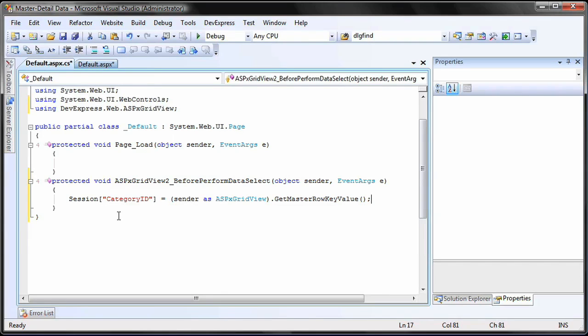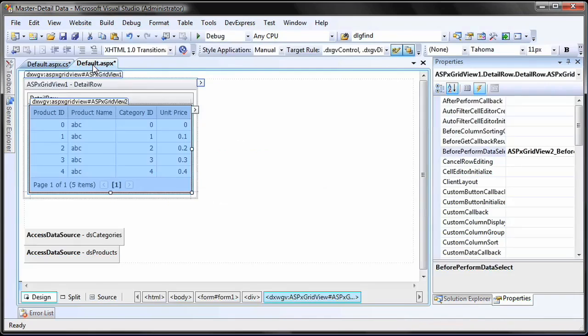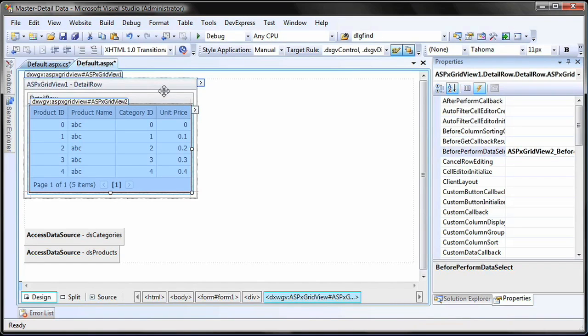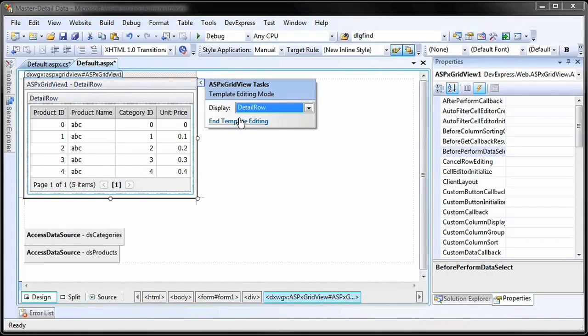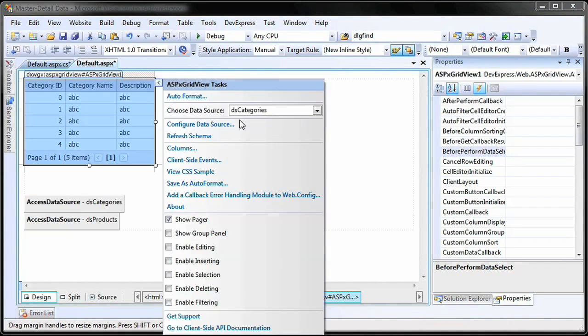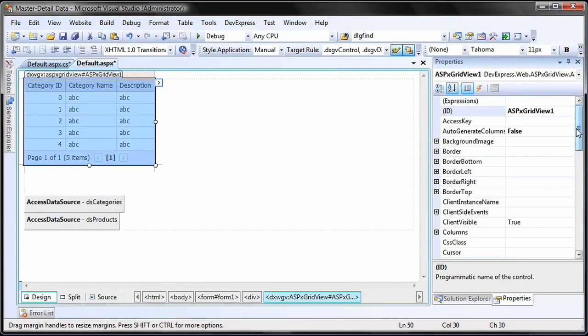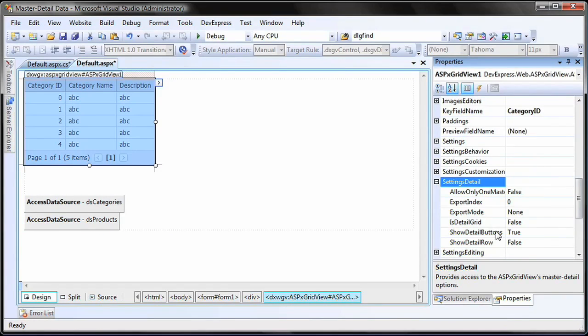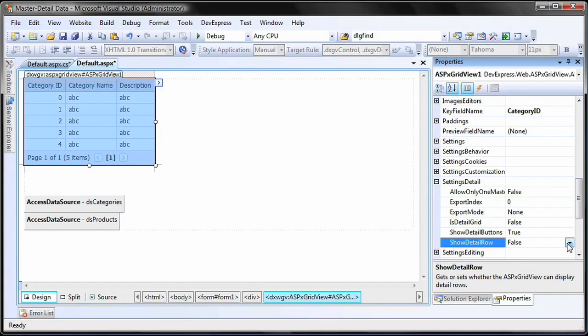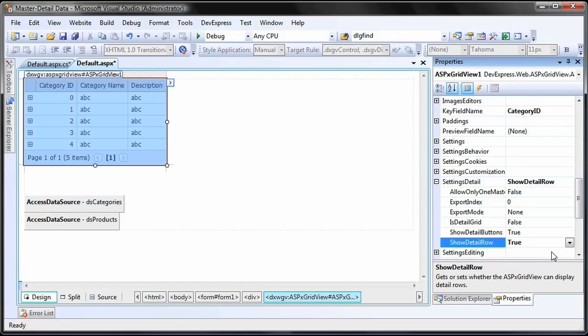And that's it. The only line of code you'll need to define for the master detail grid is set. Click End Template Editing on the master grid. The detail row is hidden by default. To display it, set the show detail row property to true.